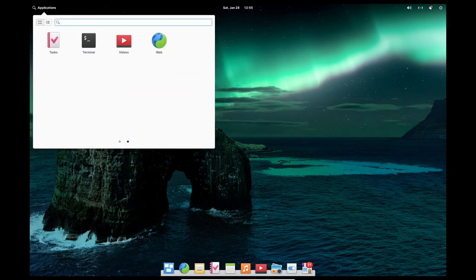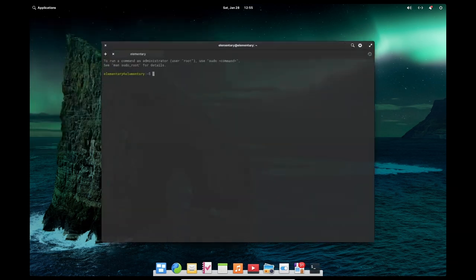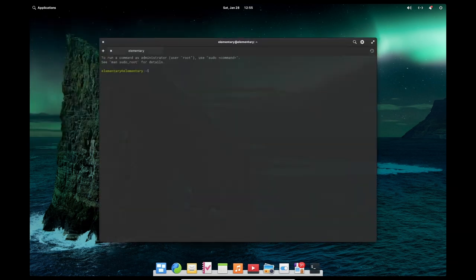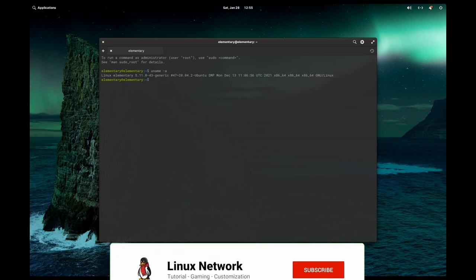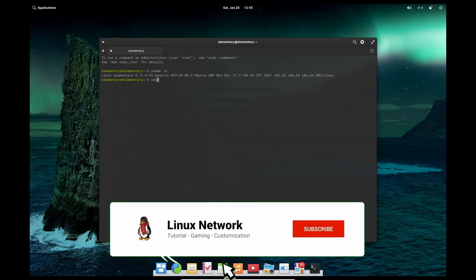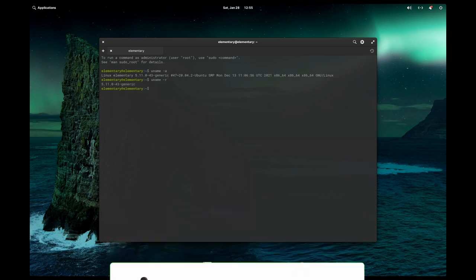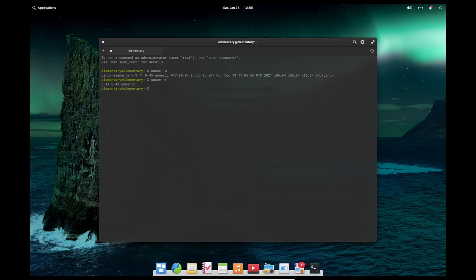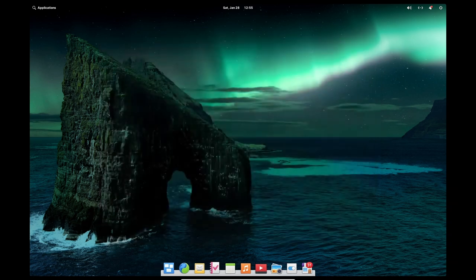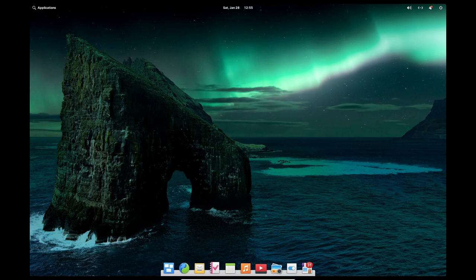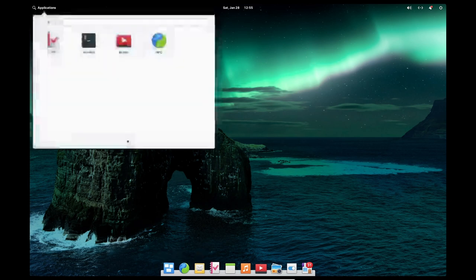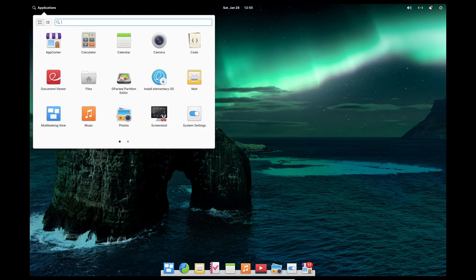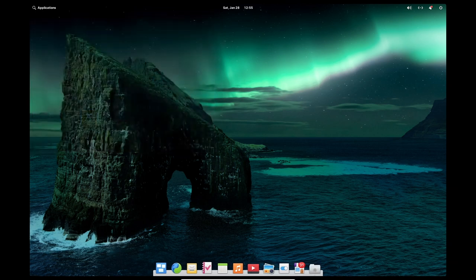In conclusion, Elementary OS is a powerful, easy-to-use and visually appealing operating system that is based on Ubuntu Linux. Its custom desktop environment, Pantheon, is designed to be lightweight and fast. The operating system is built around the principle of simplicity and includes a minimal set of pre-installed applications. The App Center is curated and includes high-quality open-source applications that are tested and verified to work well on Elementary OS.